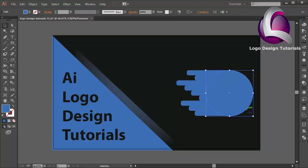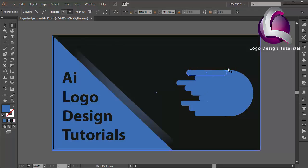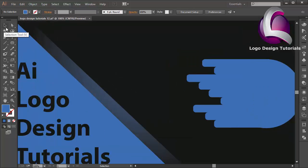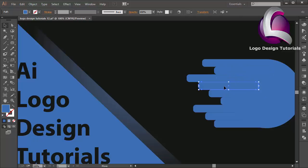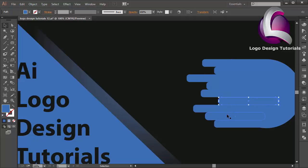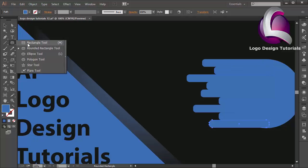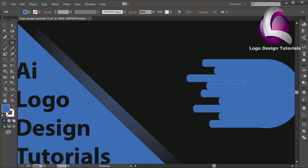A little bit on the right. I think that looks smooth. I will change this object, select this point, move it a little bit on the right. I will zoom in and edit this object's position a little bit. I will create an object using the rectangle tool — you can follow me.